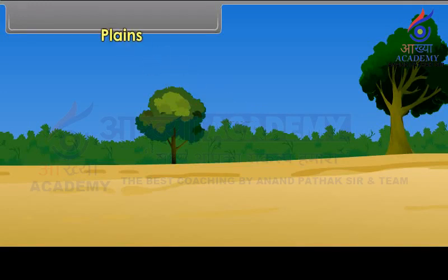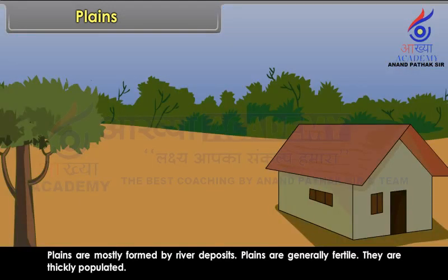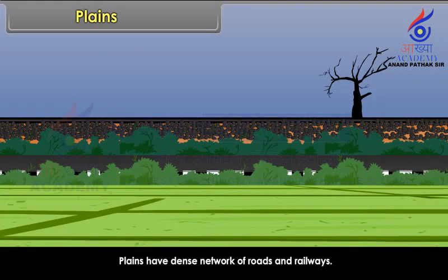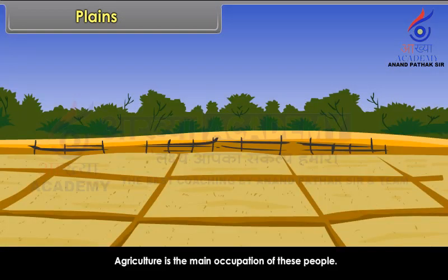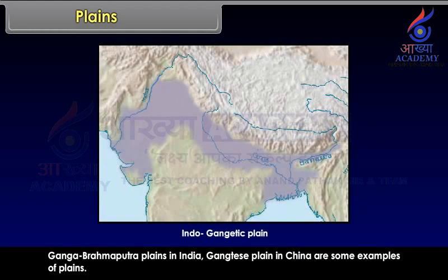Plains are large stretches of flat land not higher than 200 meters from mean sea level. Plains are mostly formed by river deposits. Plains are generally fertile and thickly populated. They have a dense network of roads and railways, and agriculture is the main occupation of the people. Examples include Ganga-Brahmaputra Plains in India and the Yangtze Plains in China.